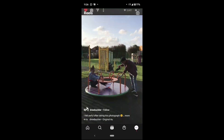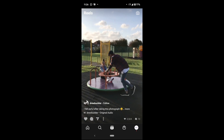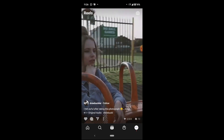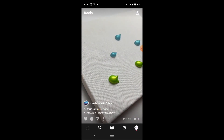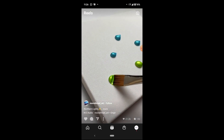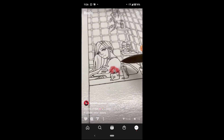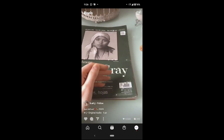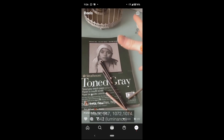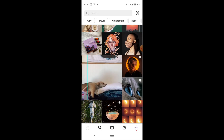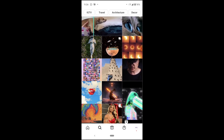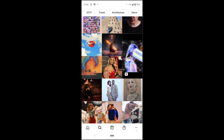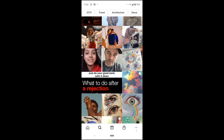Reels — the Instagram algorithm right now is putting a lot of attention on reels. So if you make a reel, the chances of your posts getting more engagement increases a lot, and reels are getting the most visibility. All you have to do is go on your homepage or your search page, scroll through all the content, and see which content is performing the best.